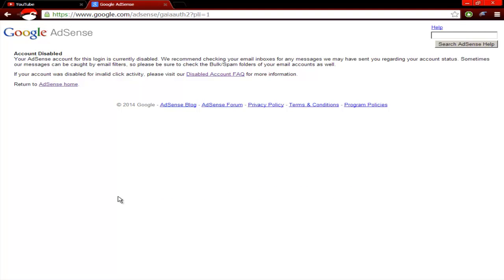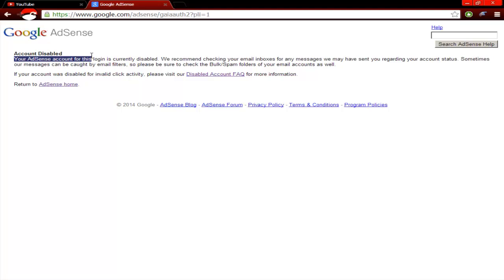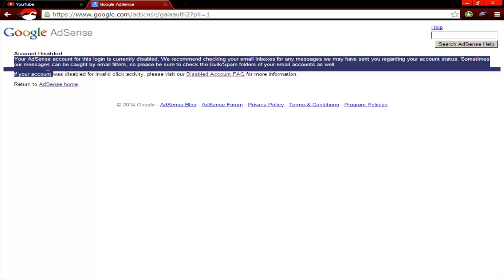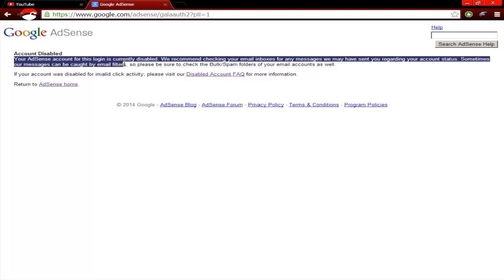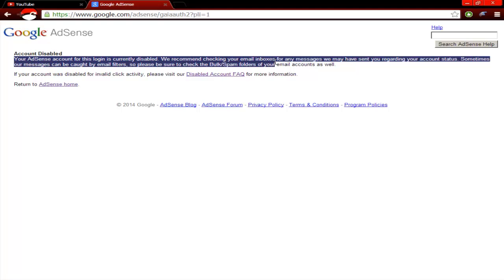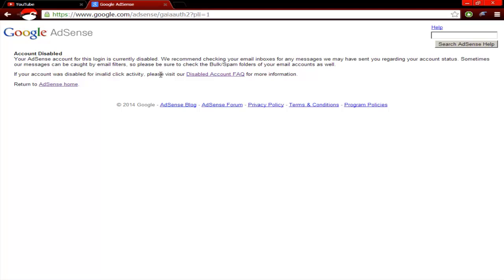Your AdSense account for this login is currently disabled. We recommend checking your email inbox for any message we have sent you regarding your account status. If your account was disabled for invalid click activity, invalid click activity as in bots, view generators, all of them. There's no way to get it back. There's no way. They've disabled it.